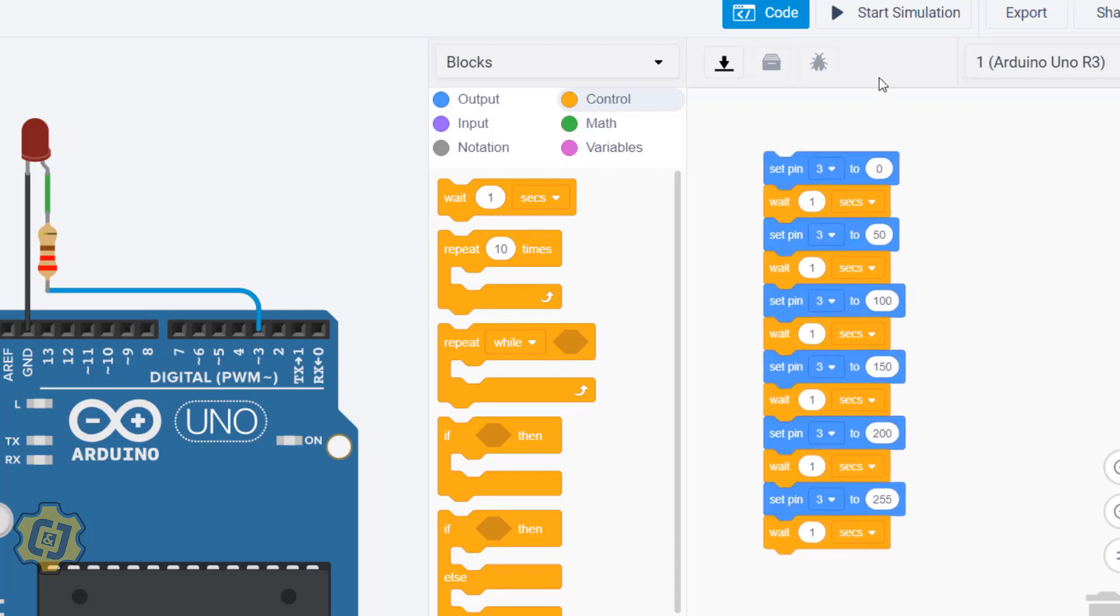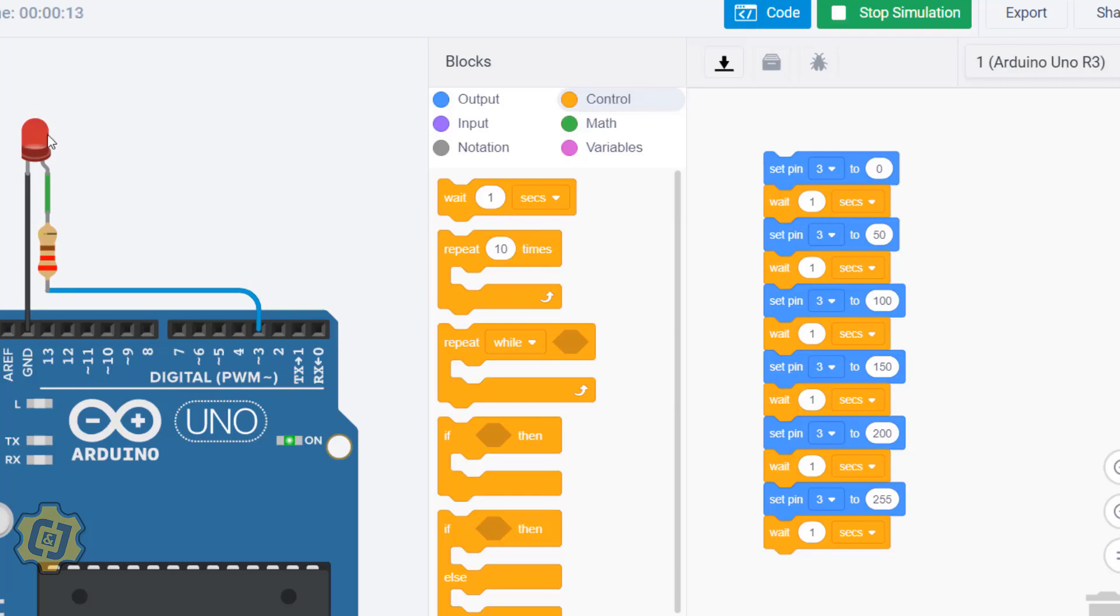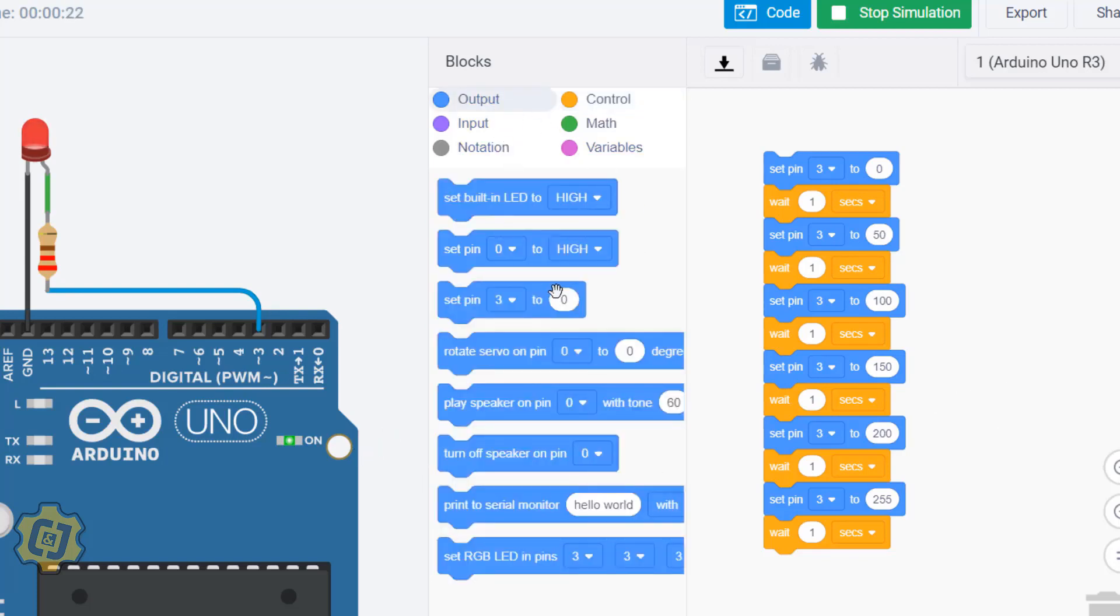When I hit start simulation I can see that this adjusts the LED's brightness from being zero and gradually increases by 50 all the way to its max of 255. After it hits its max it goes all the way back to zero because again anything in here loops. That's how you use the analog signal block and how you can adjust the brightness of an LED.